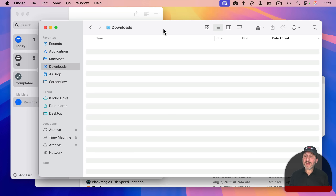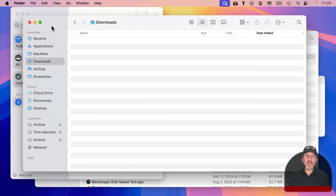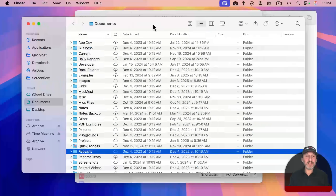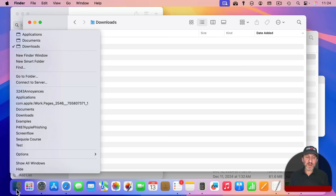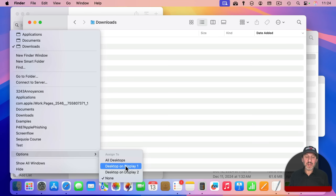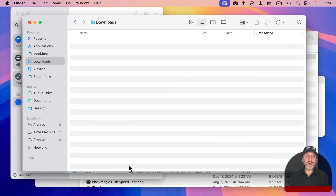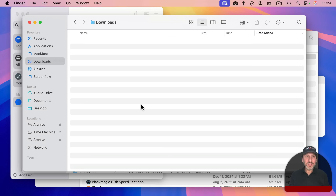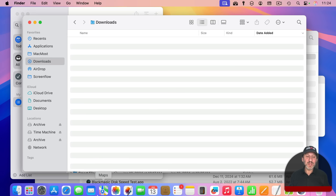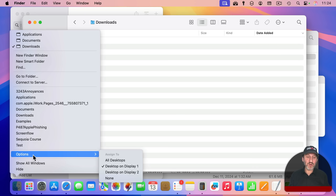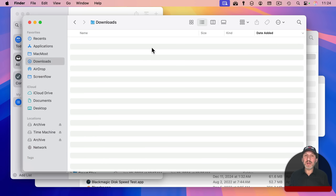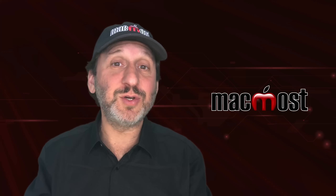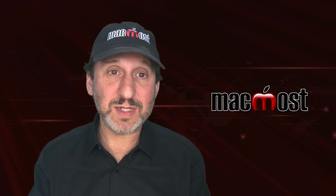If you assign an app that has windows spread over multiple desktops, like Finder windows across desktop one and desktop three, assigning it to a desktop will bring all those windows to that desktop. You can use this as a quick way to gather all windows to one desktop, then immediately set it back to 'None' so you can move them freely again.